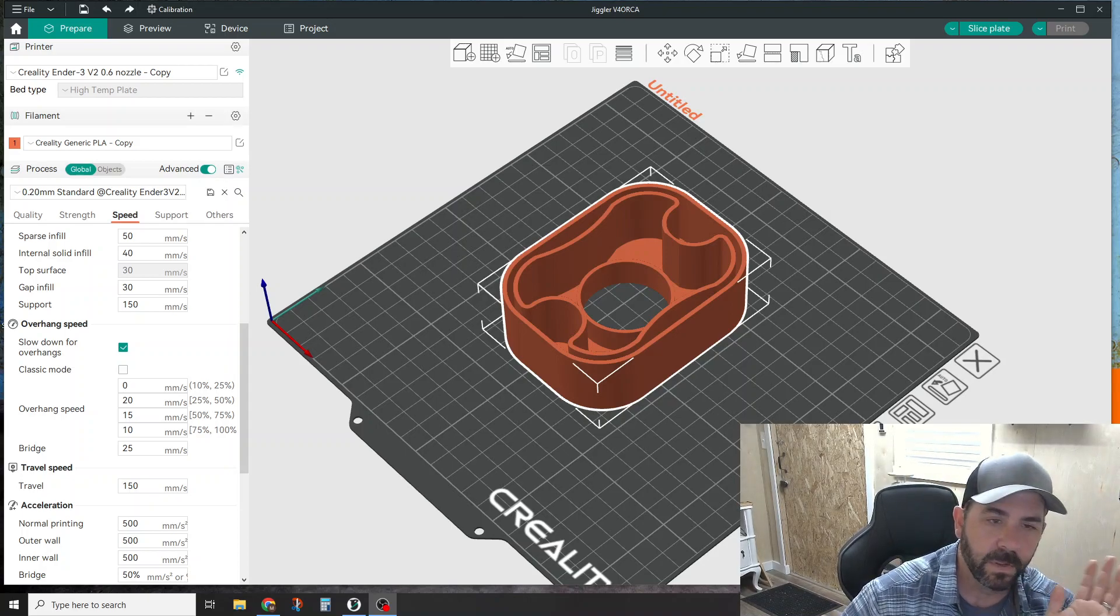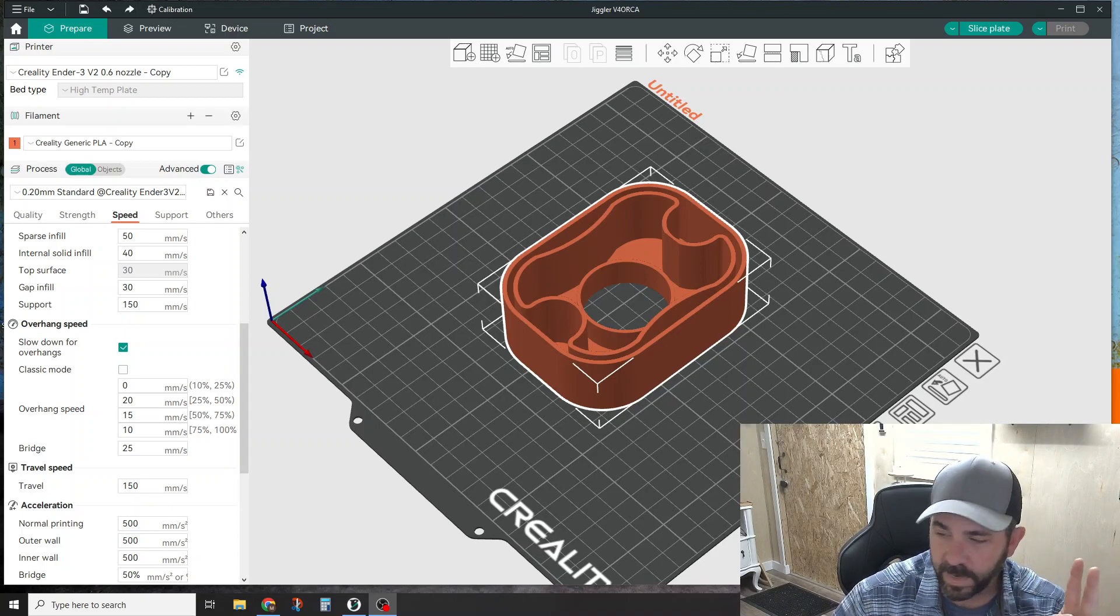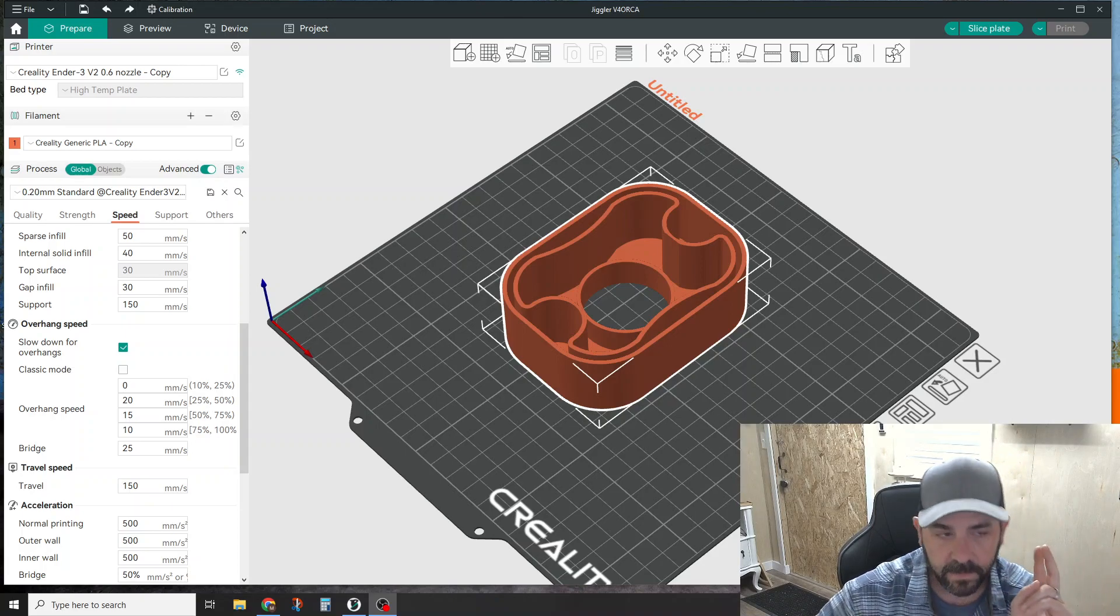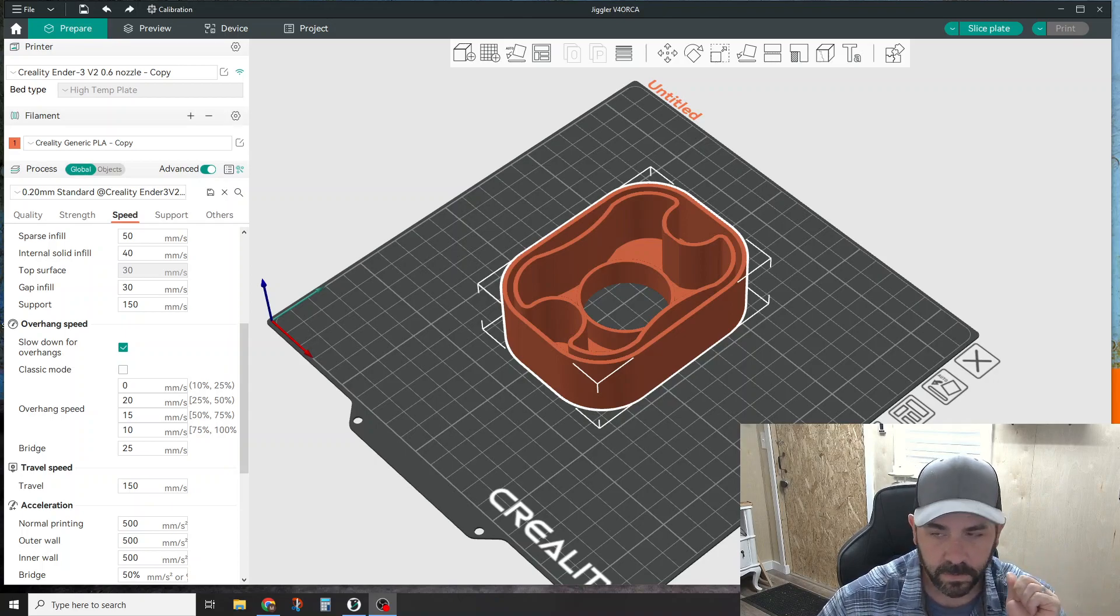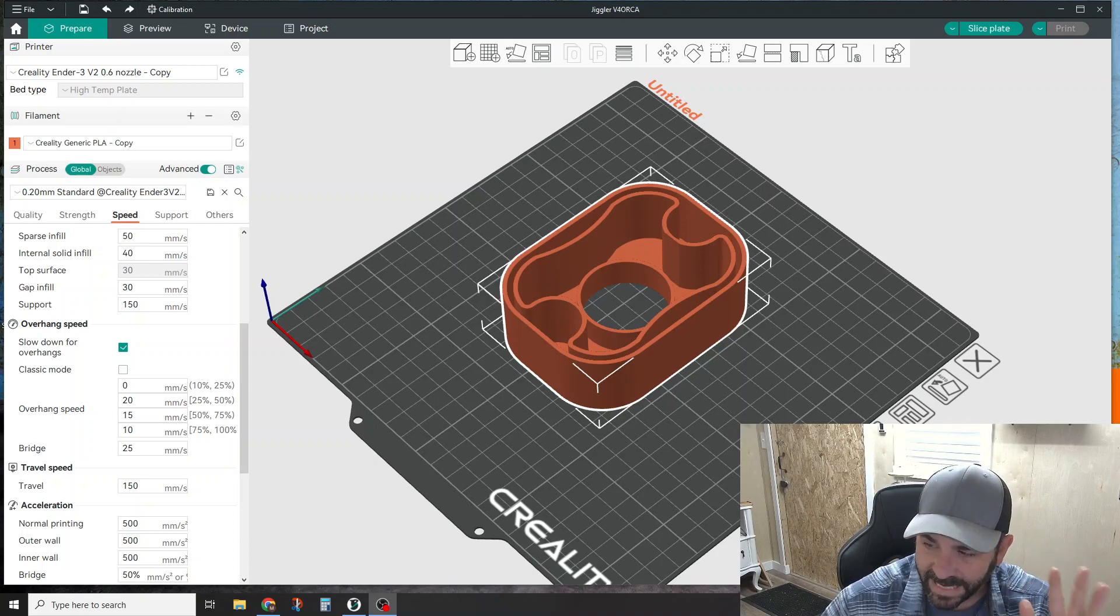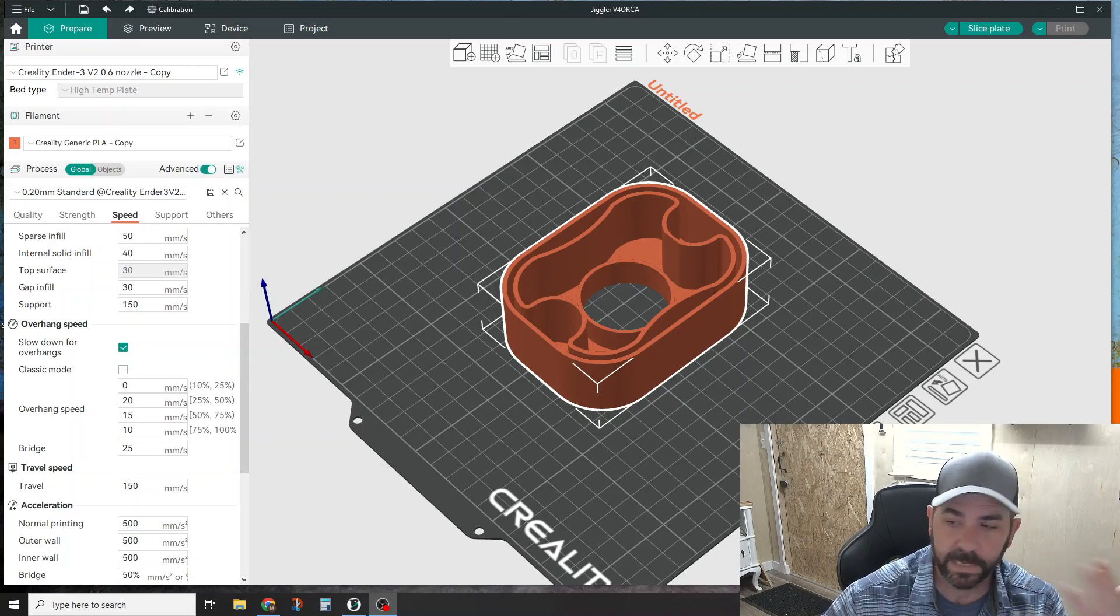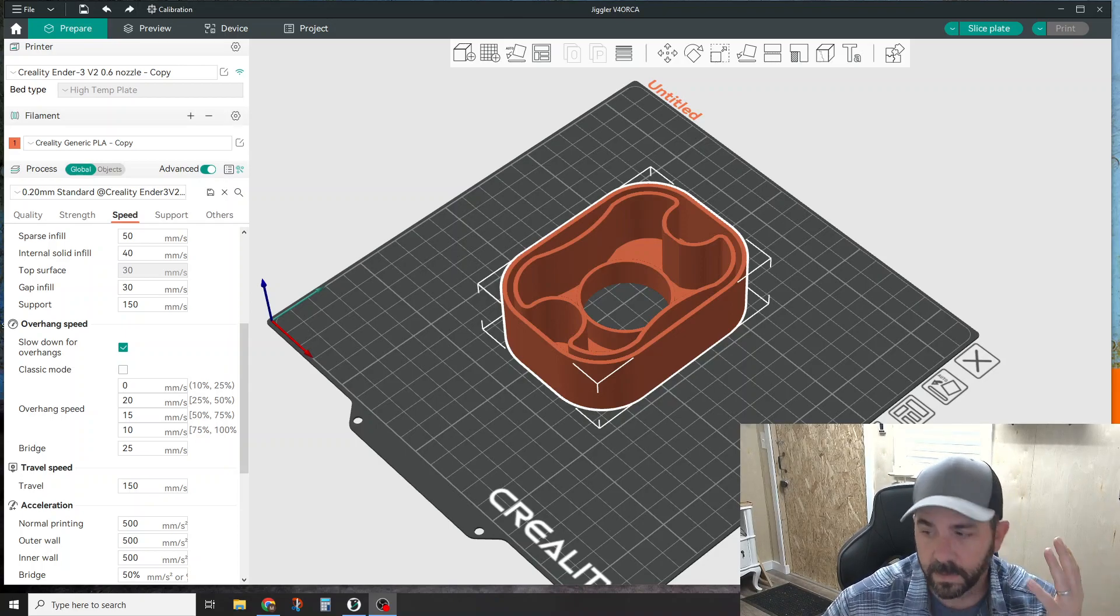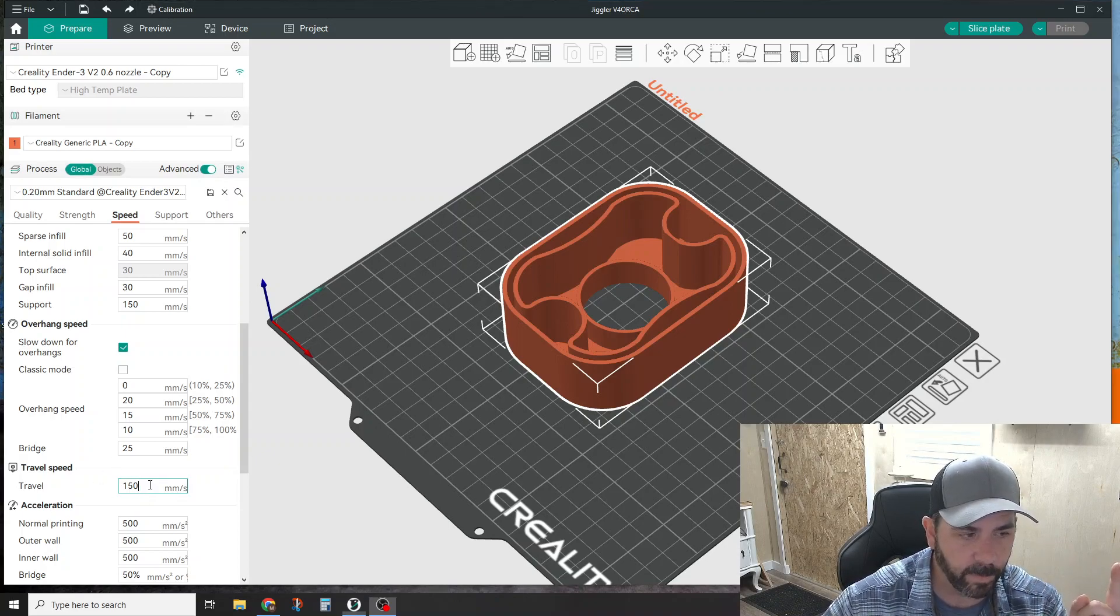For stringing, two things to be aware of: the table stakes for stringing is travel speed and temperature. If you're getting stringing on a part that you've been printing over and over again, I would first look at your travel speeds - maybe something got blown out of proportion.